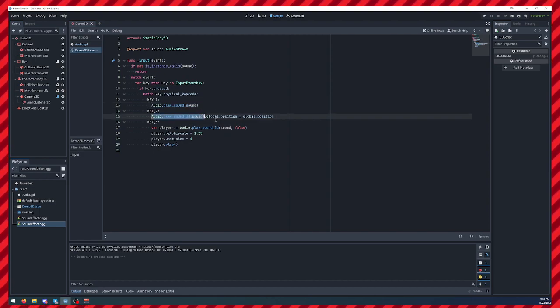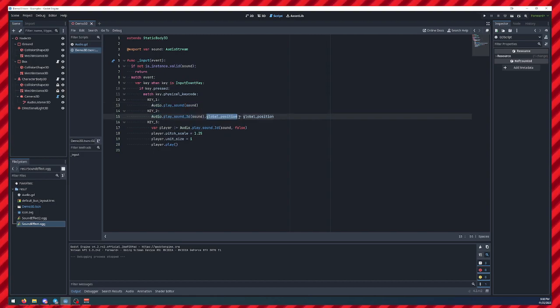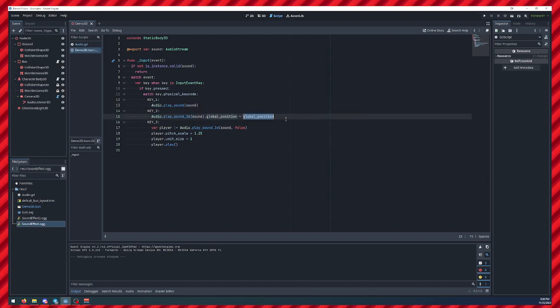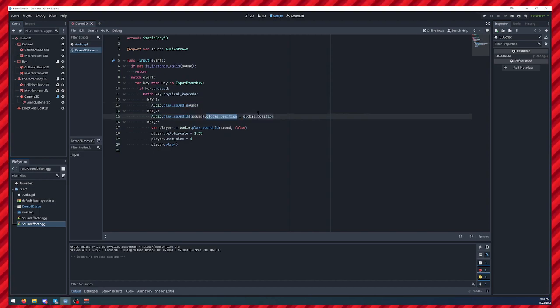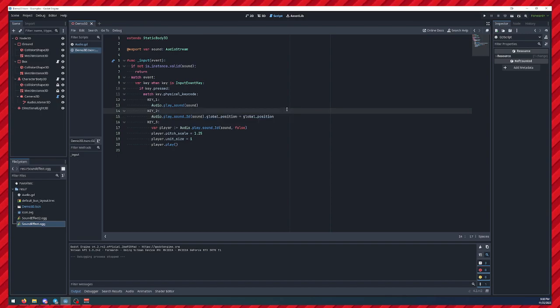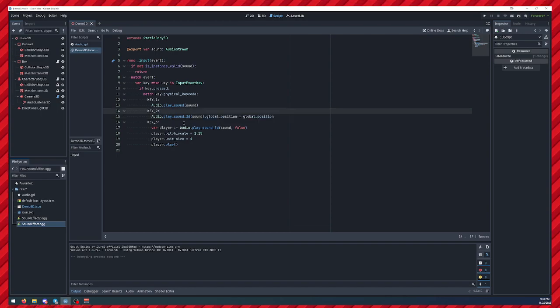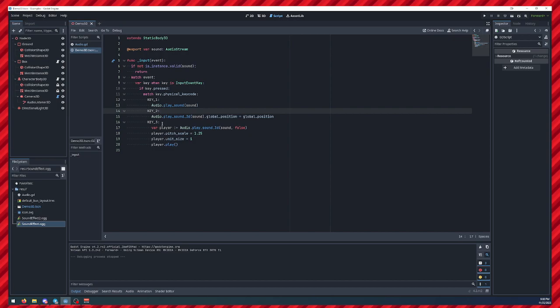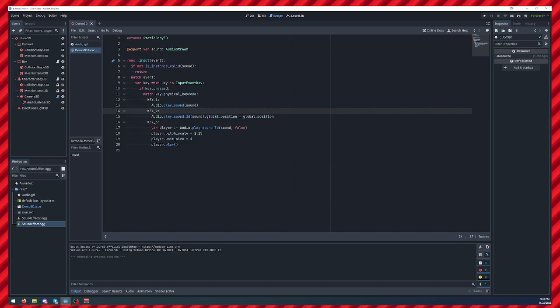For a 3D sound, I want it to be at the cube's position. So, I just have to say, set the position, and Godot handles the attenuation for you.